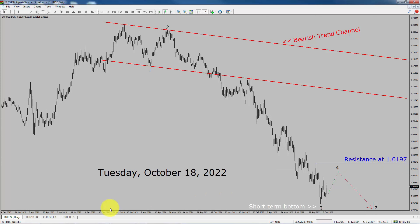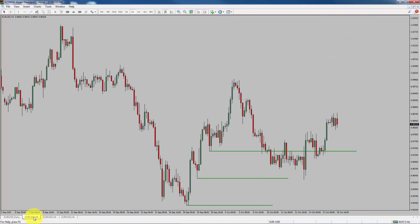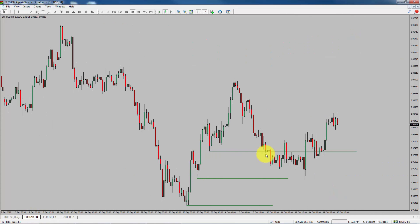Next, let us take a look at the 4-hour chart. Price manages to break below the most recent swing low. To me, the Euro-USD pair looks sideways in the 4-hour time frame.